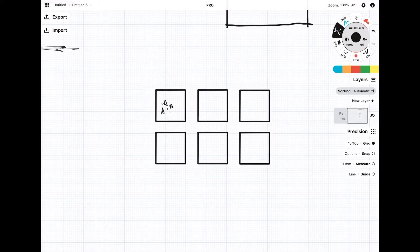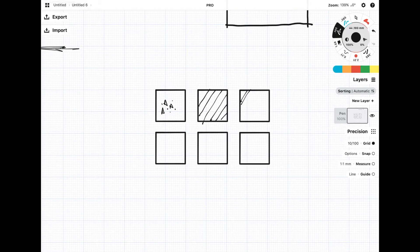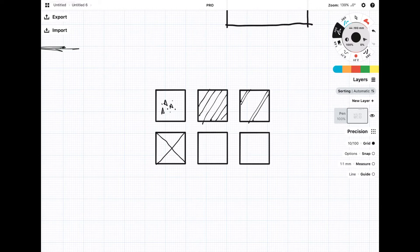Next would be to know some of the common hatch patterns such as concrete, blockwork, brickwork, timber, screed, insulation, and earth and ground.